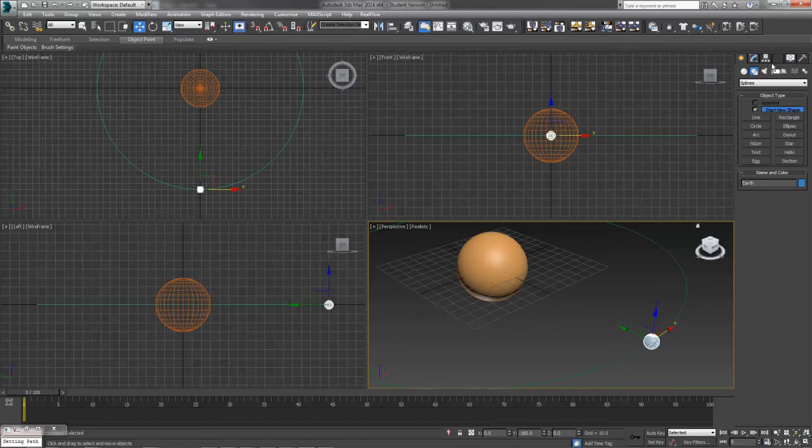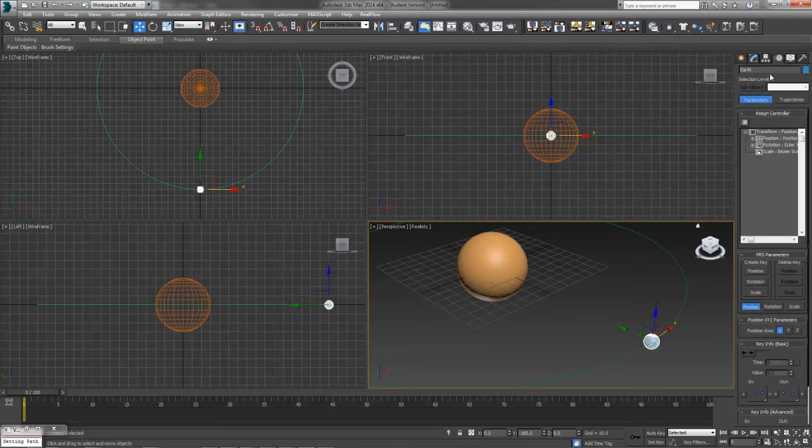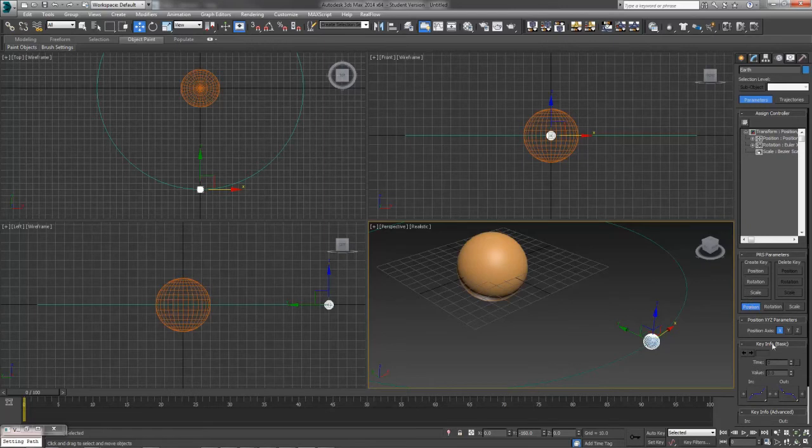We're going to move over to, since this has to do with animation, to our Motion tab. So one, two, three, the fourth one in, it looks like a little tire or a wheel kind of going in one direction. That's our Motion tab where animation value changes take place.